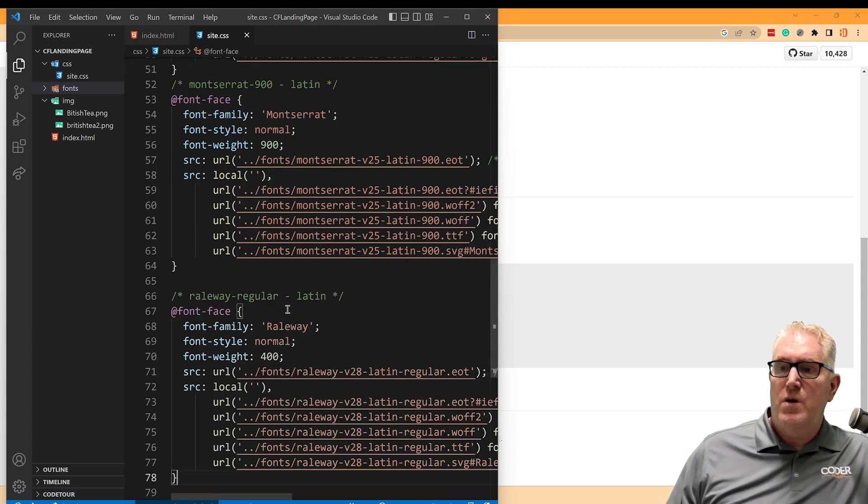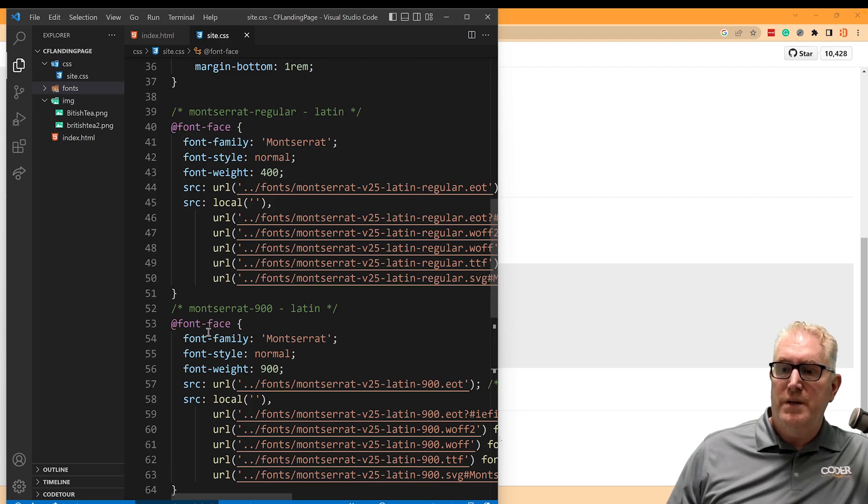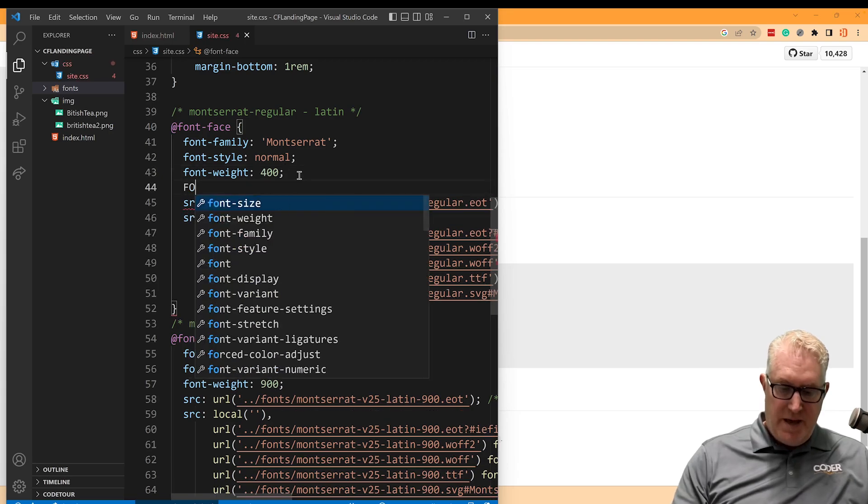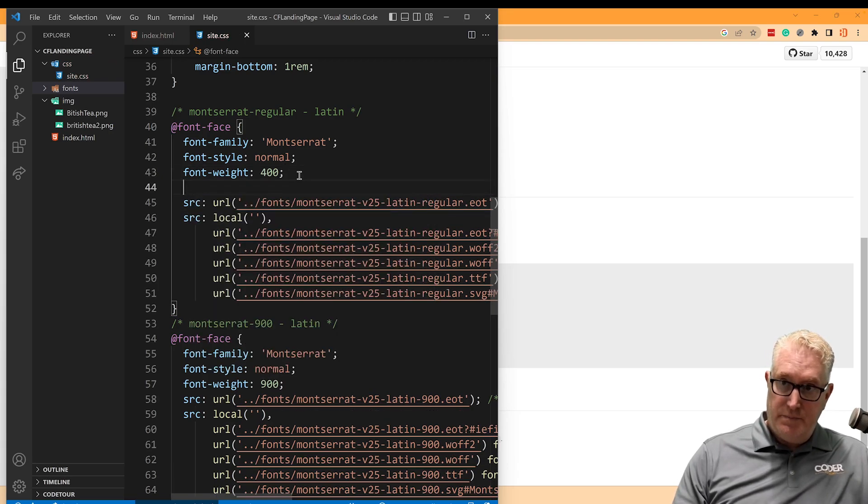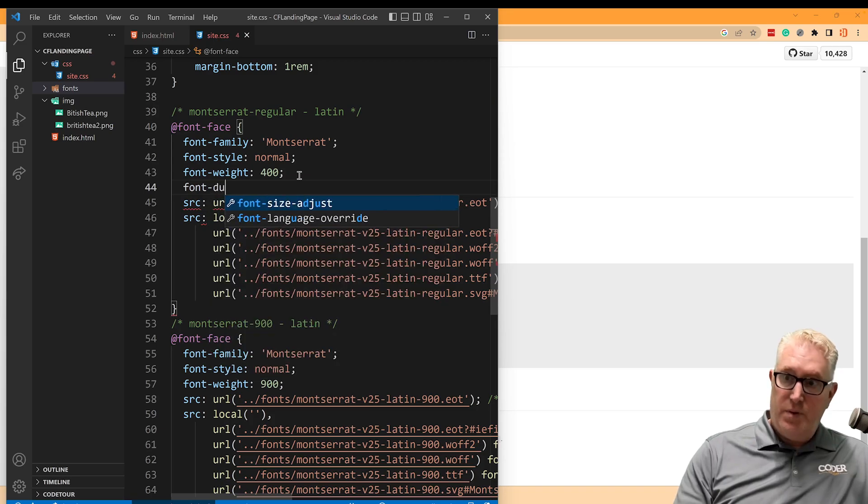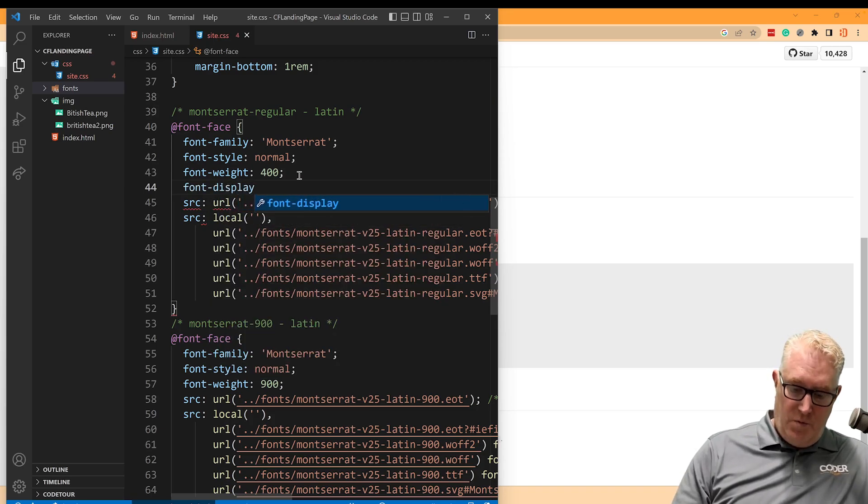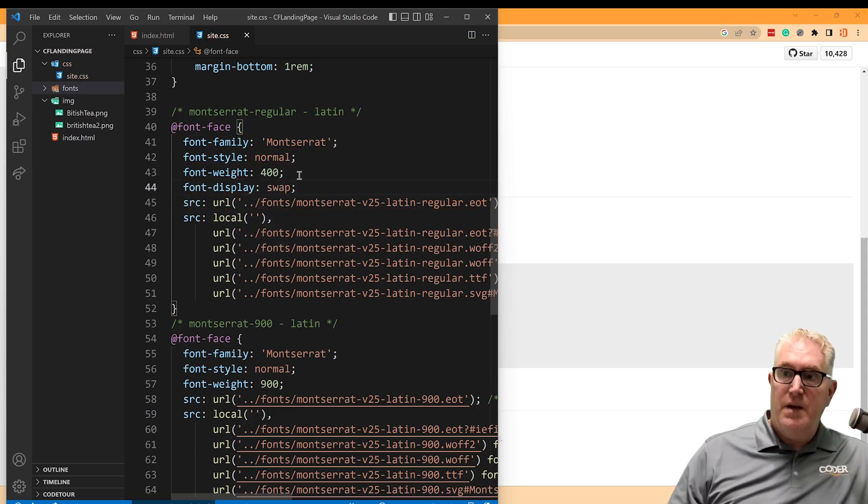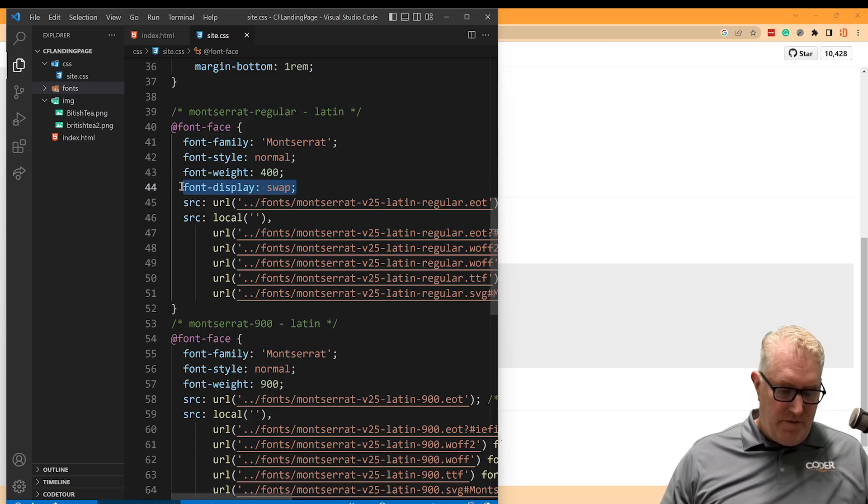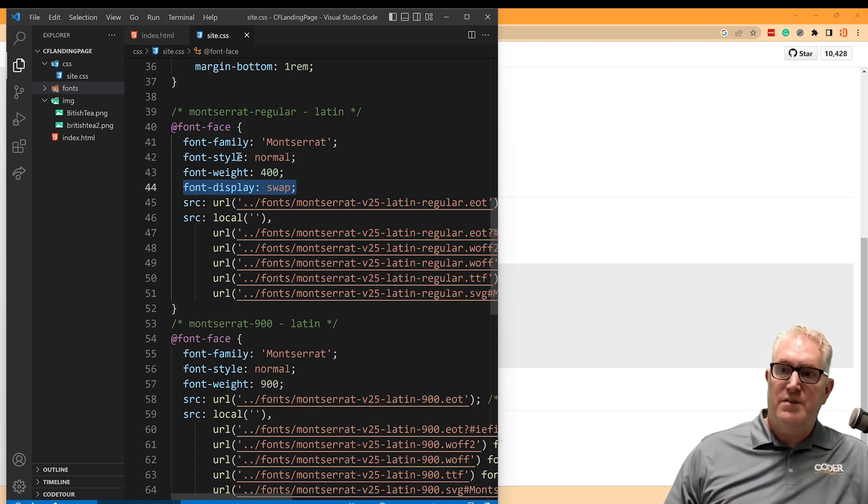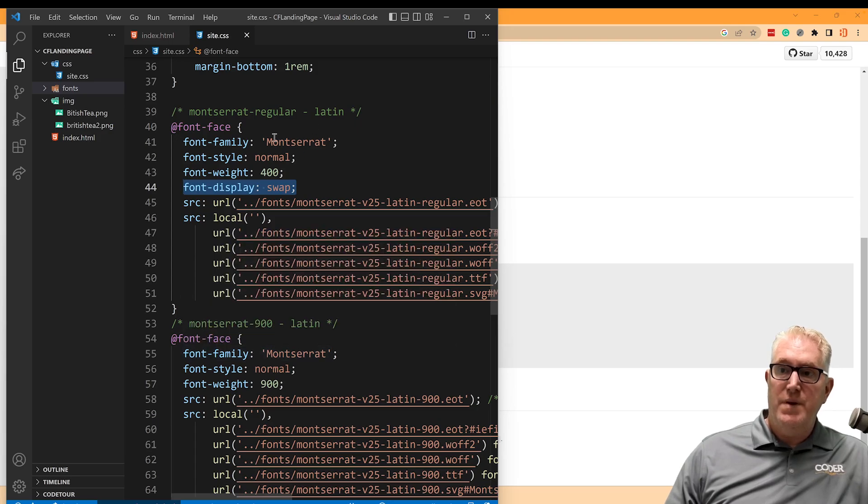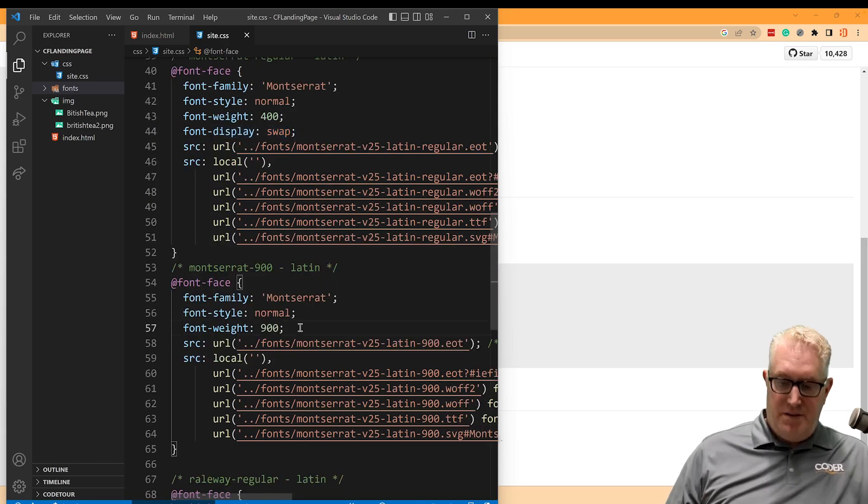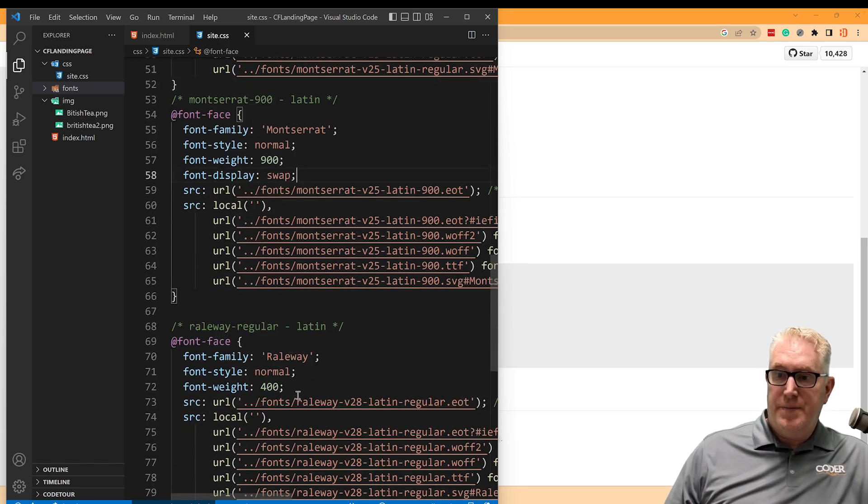Okay. So we've got Railway here, Montserrat normal and bold here. So one thing I want to add to these is font-display, and we're going to give it the value of swap. And what this does is it'll take the default version of the font until this font face is downloaded. So if it takes a minute to download Montserrat, it'll show the built-in sans serif in our case. And so I'm going to add this to all three of these here.